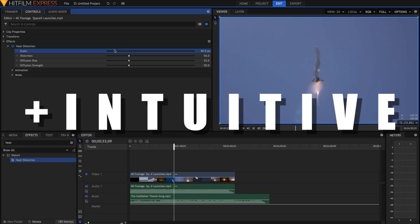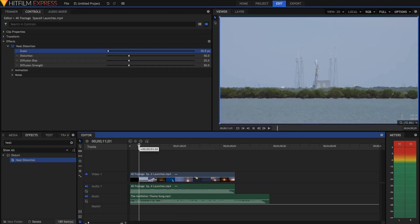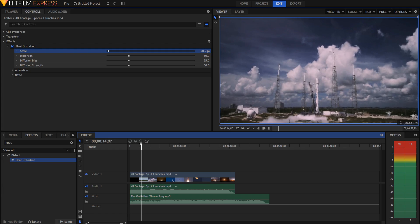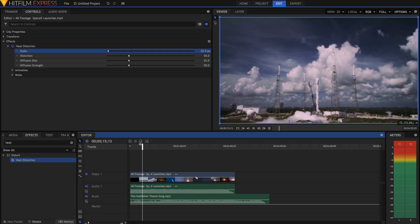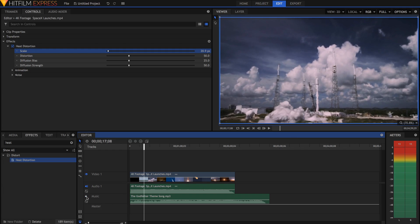Also, HitFilm is pretty intuitive. It's quite easy to learn and understand, and once you've got the hang of it, it's very easy to navigate the software, especially since it's both an editor and compositor in one. I'll leave a link to a beginner tutorial in the description.